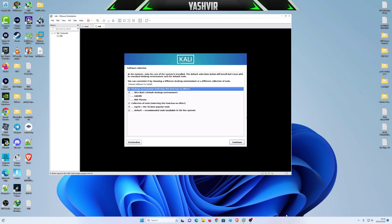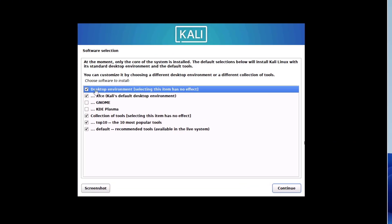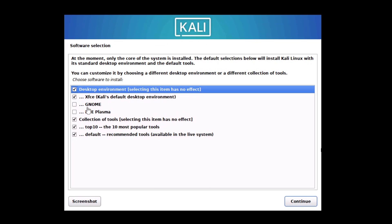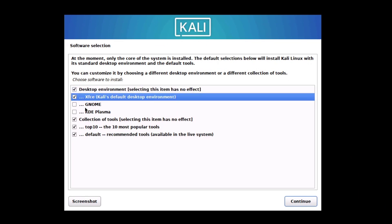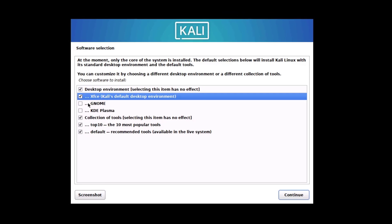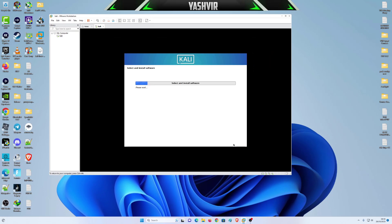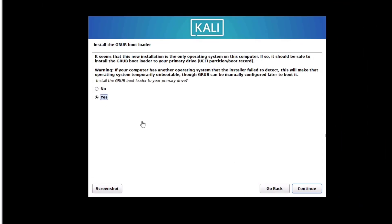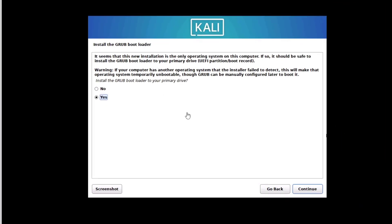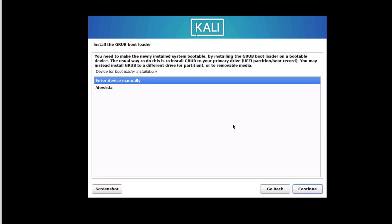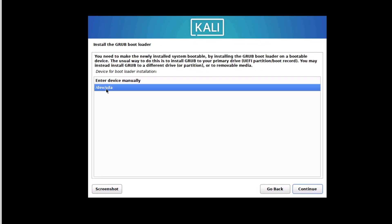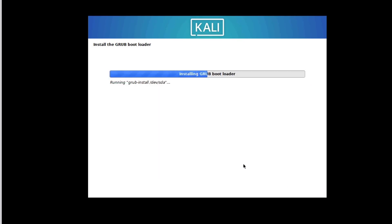Software selection, I'm gonna stick with the default using these tools, the default desktop environment. But if you'd like to use GNOME and KDE Plasma, you can use that as well. Install the GRUB bootloader, hit yes, continue, and right here just select /dev/sda, hit continue.